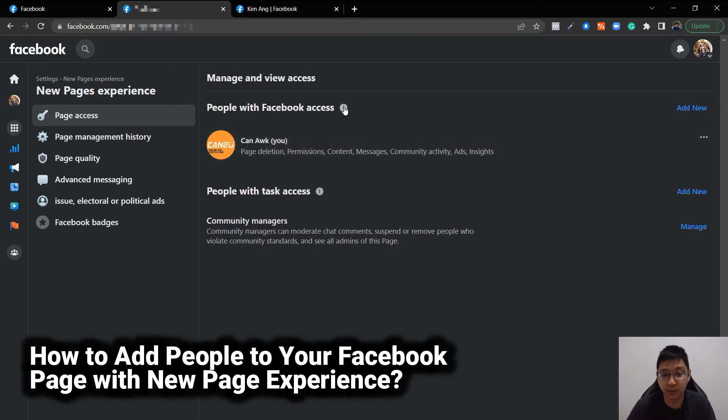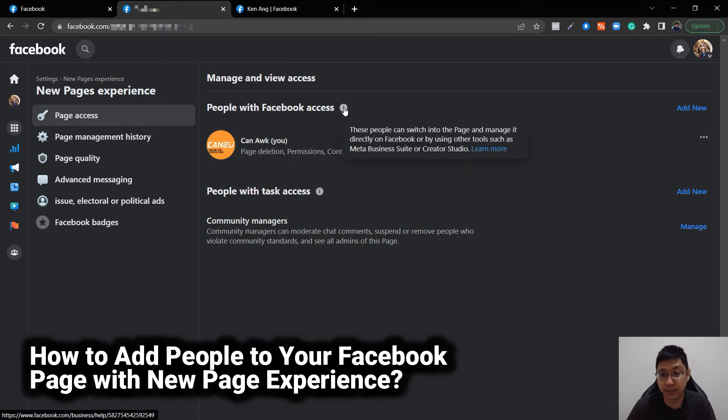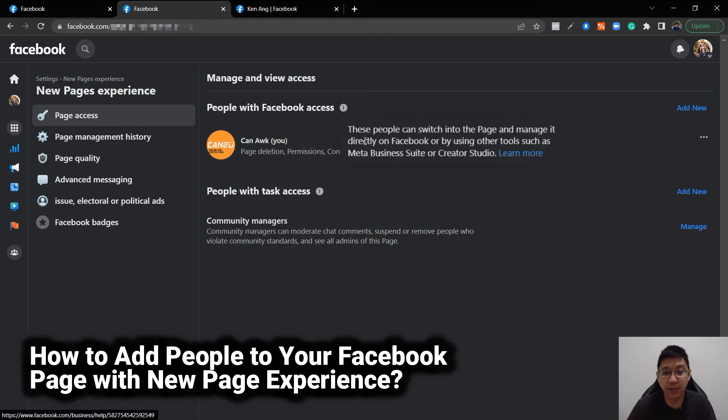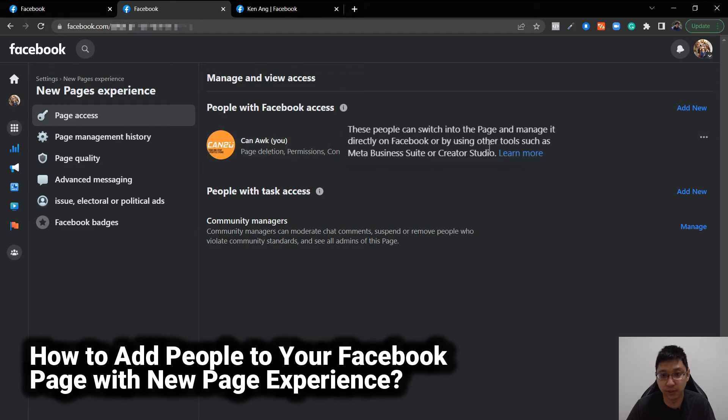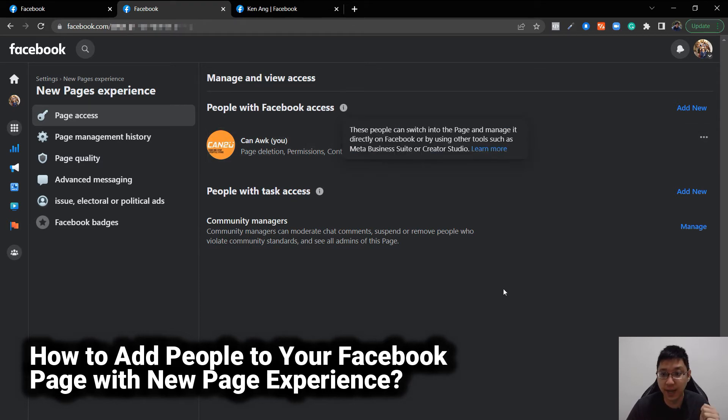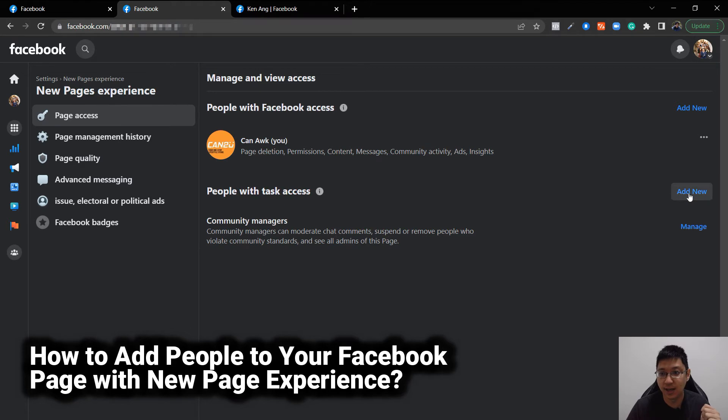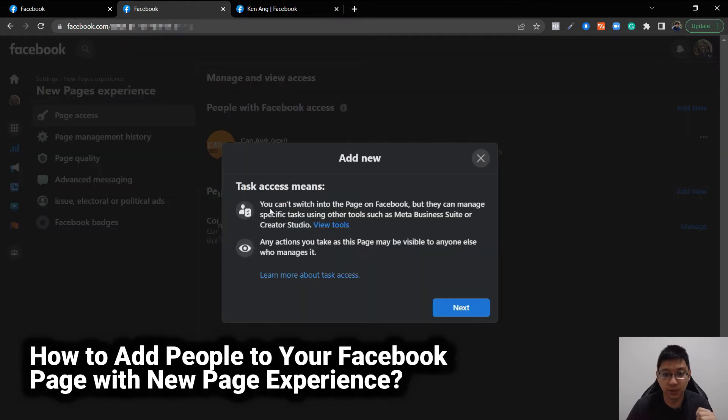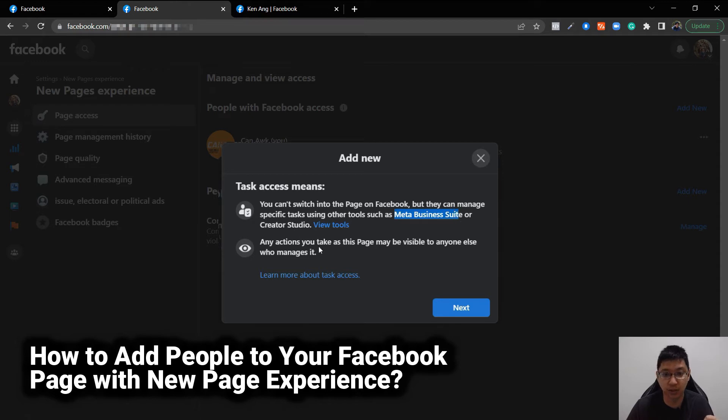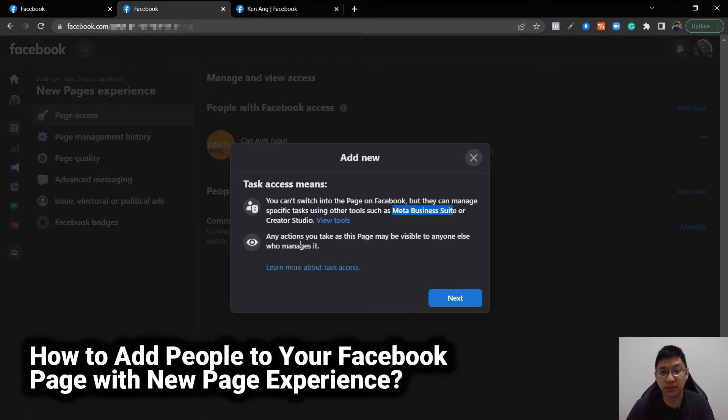You can see what's the difference between Facebook access. Facebook access are people that can switch into this page, for example, click here and then go to the page and manage it directly in Facebook or using tools such as Business Suite. Now people with task access are a little bit different. You can't switch into the page, but they can manage specific tasks in Meta Business Suite or Creator Studio.